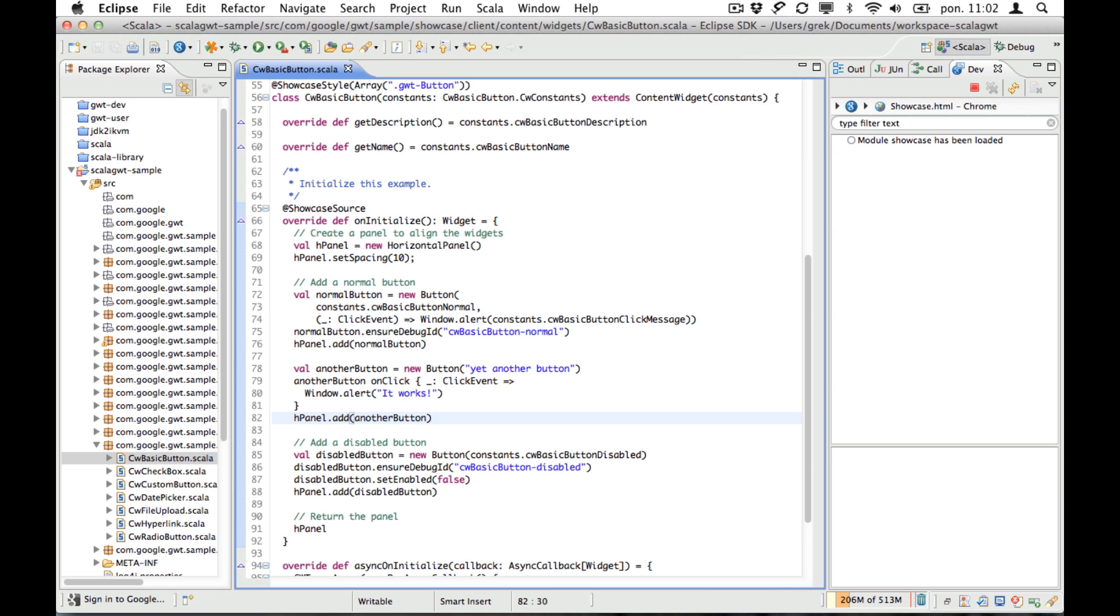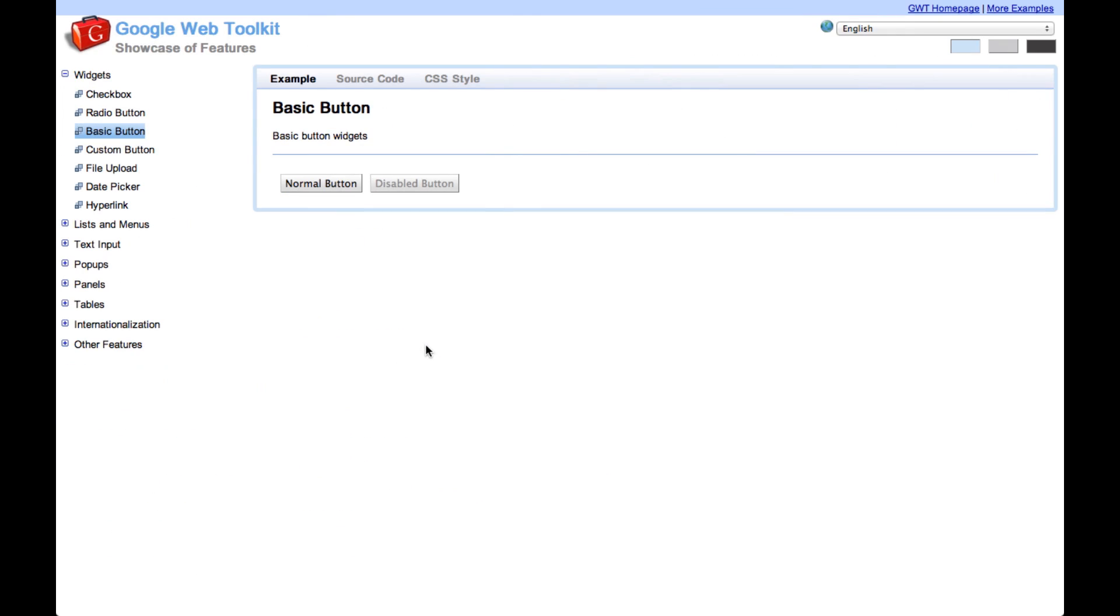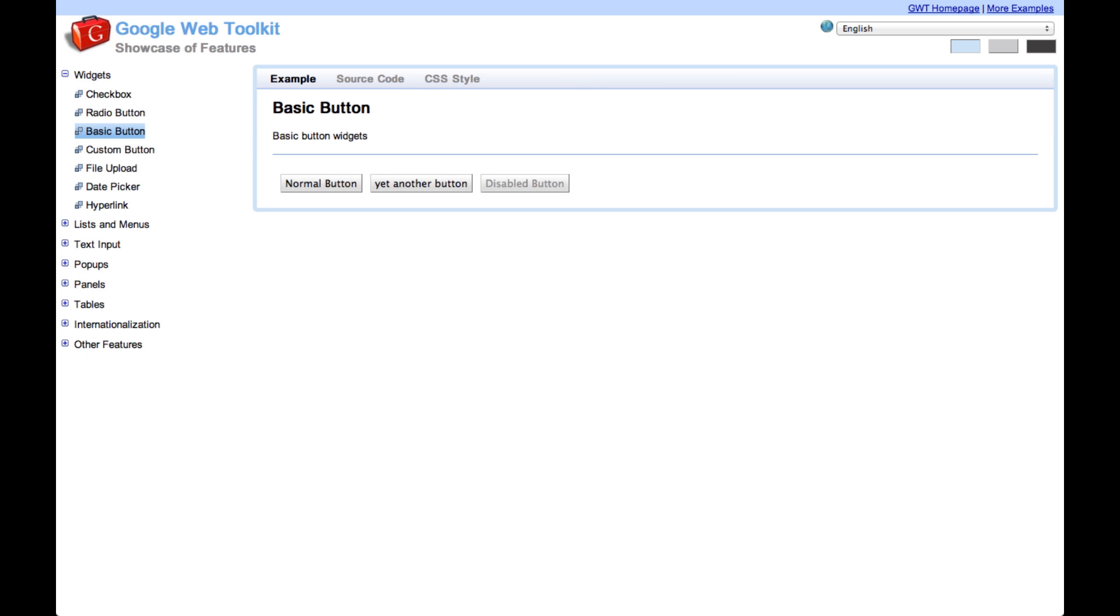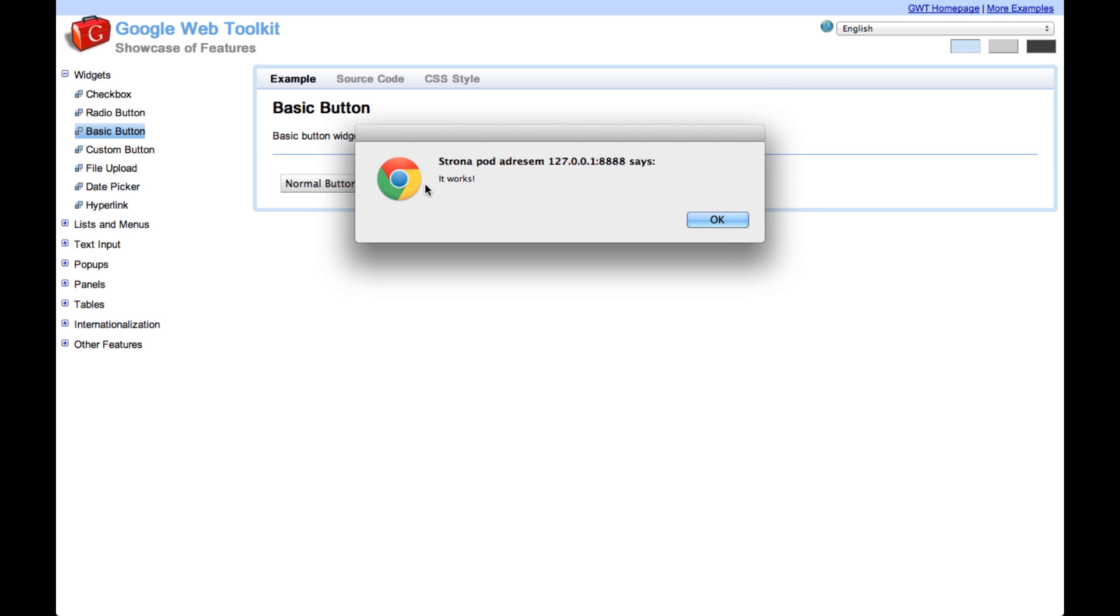We press save and we go back to our browser and hit reload. So what happens is Scala compiler recompiled our application in the IDE and now GWT is reloading it. It doesn't start from scratch so it should be faster and you can see that it works.